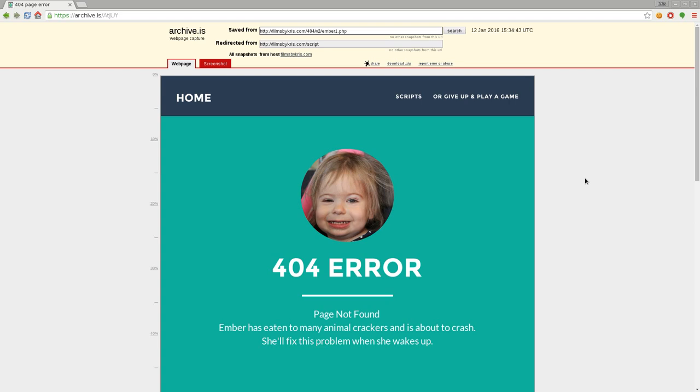You know what? Ten years from now, 20 years from now, I might want to see this. So it's a good thing that I got this archived. So that's it. I thank you for watching. Again, this is just another option. I hope you, you know, it doesn't have to be your site. It could be someone else's site, a site that you like,